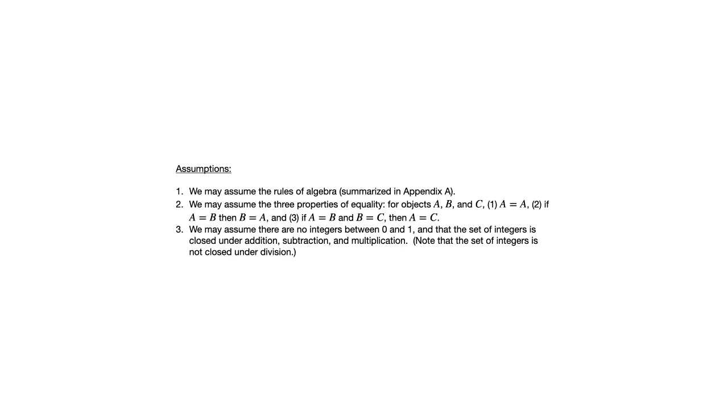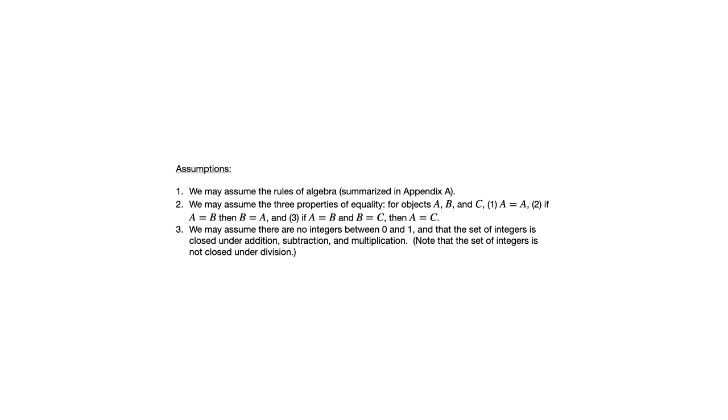We may assume that there are no integers between 0 and 1, and the set of integers is closed under addition, subtraction, multiplication, but not division. Let me briefly talk about what that means to be closed under addition, subtraction, multiplication. All that means is if you add two integers together, the sum is also an integer. If you subtract two integers, that difference is an integer. If you multiply two integers, that product is an integer. That same thing does not hold for division. If you take two divided by three, that's not an integer. So the set of integers is not closed under division.